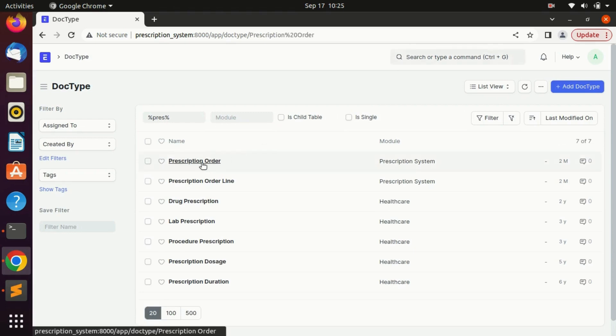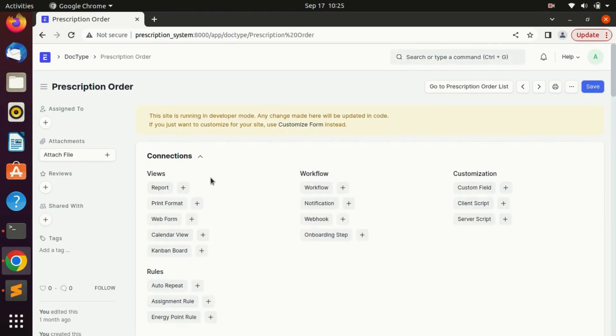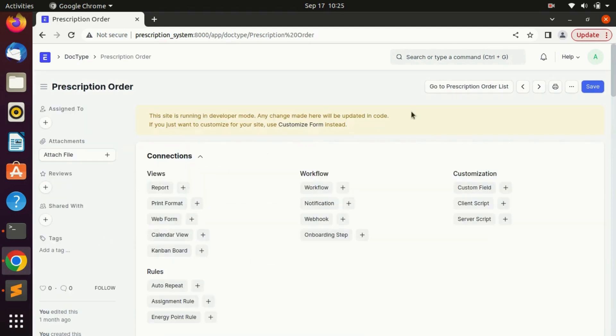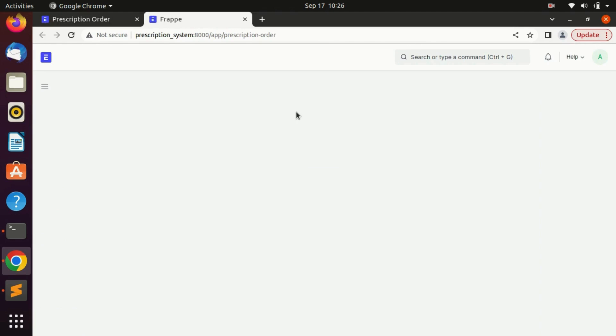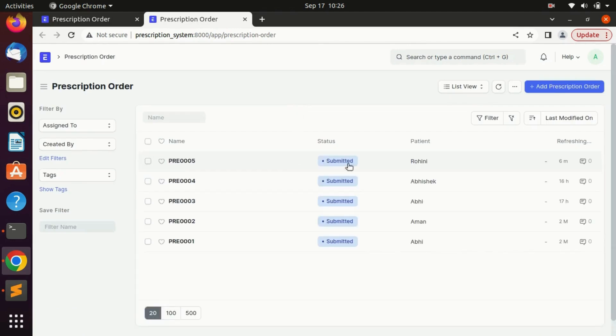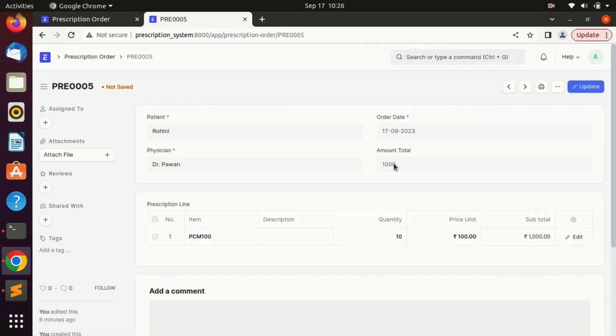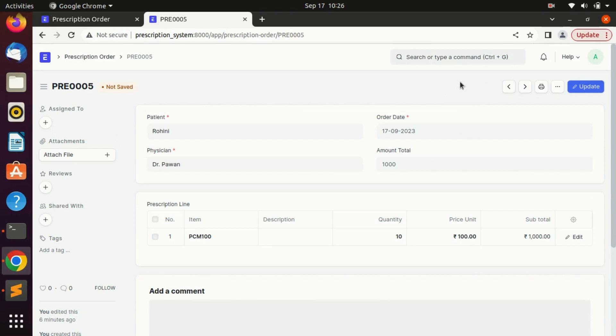Here we can see I have created a prescription order doctype and when we go to the list of prescription order and click on any prescription order, here we can see we haven't added a button here. We are going to add a button here to create a sale order from that record, that data we have created in prescription order.